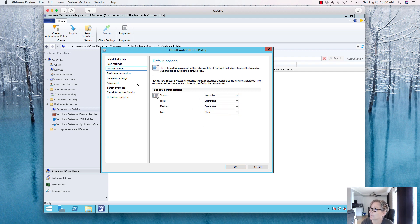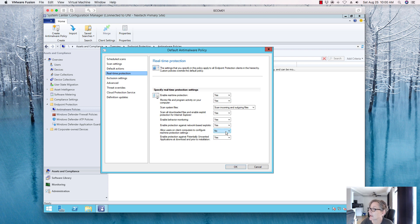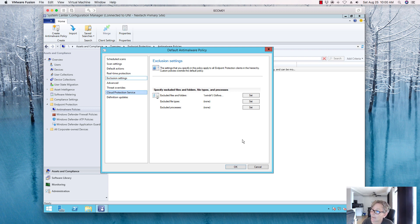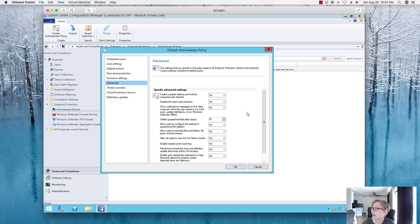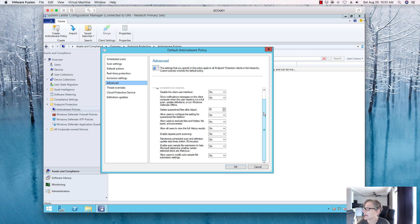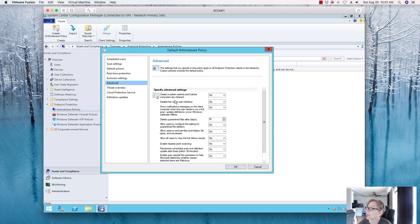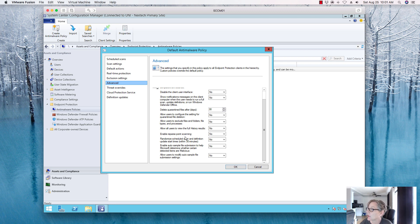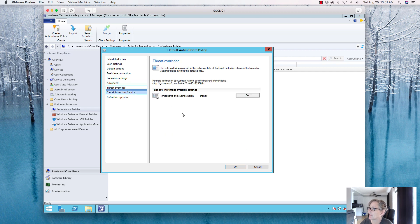For real-time protection we'll set that to Yes — these are the default settings but again you can change any of them to fit your organization. Under Exclusions, you can exclude folders, files, or extensions from real-time scanning that may cause issues. Every vendor will have their own documentation about what needs to be excluded. I'll leave this default for the lab. The Advanced section has additional settings — I'll leave these at default for now.